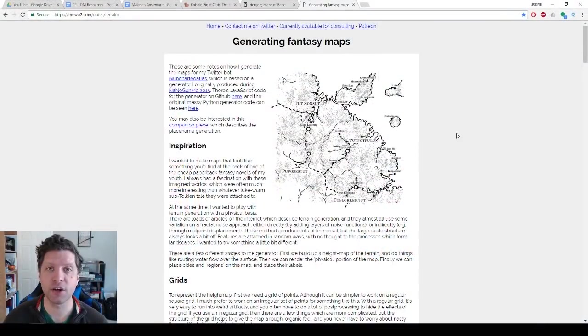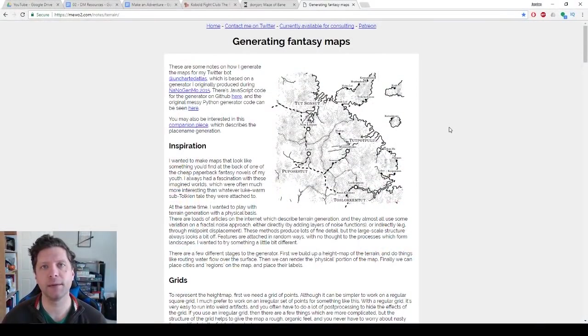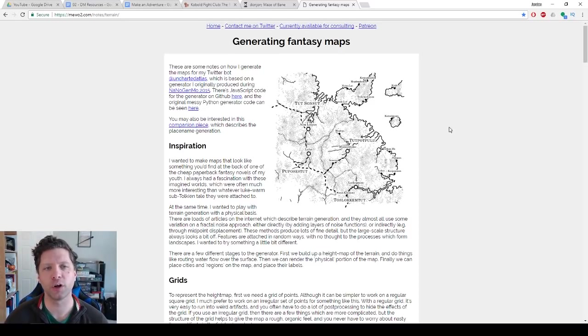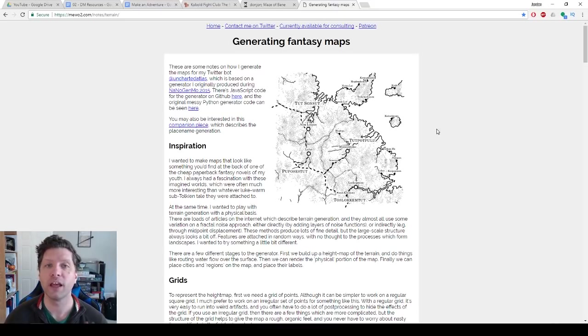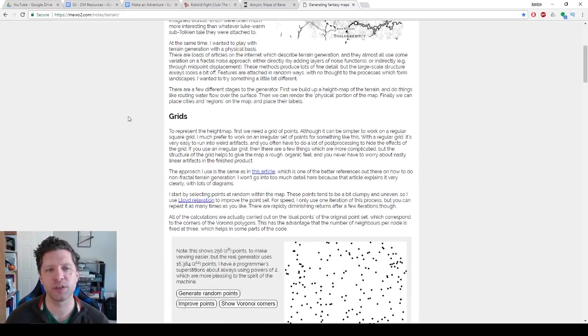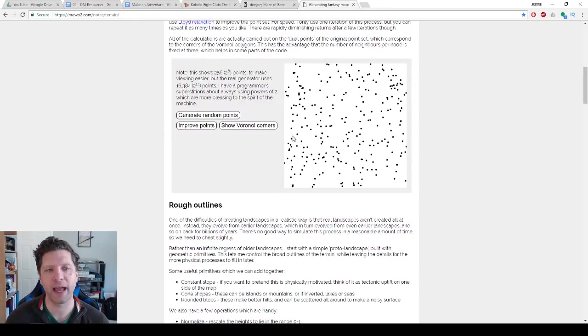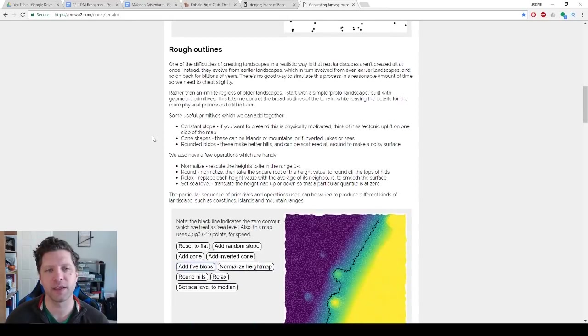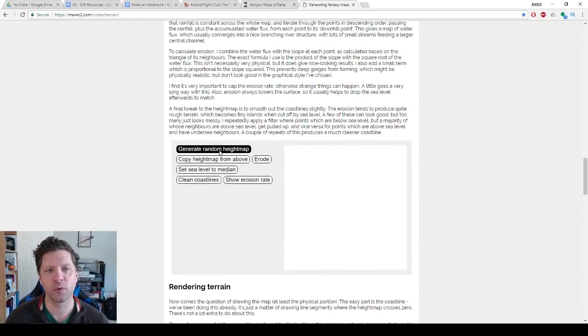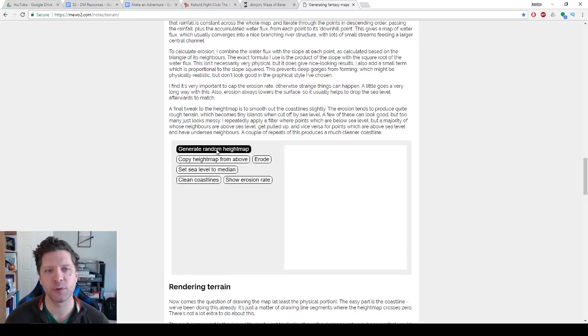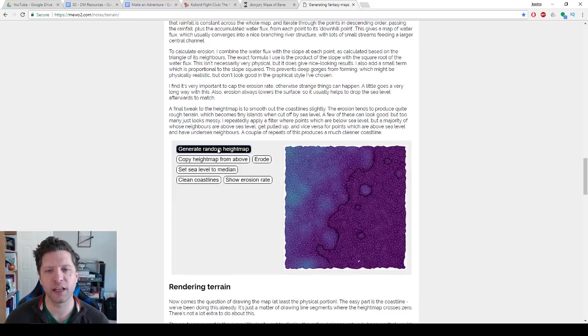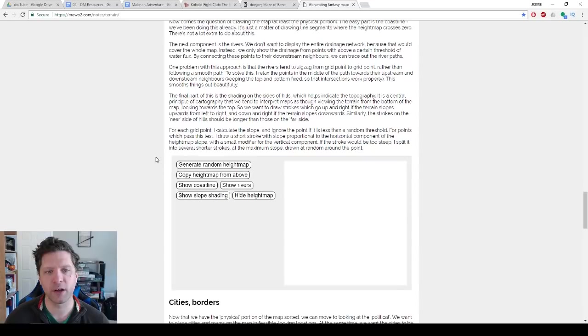First is generating fantasy maps. Now I am not a map maker, but if you want to create some kind of map to give your one shot or your campaign a larger sense of the world, this is a great website. We're going to scroll past this and go all the way here to generate a random height map. You kind of just generate it till you like it. You know what? I like this one. I like this one a lot.